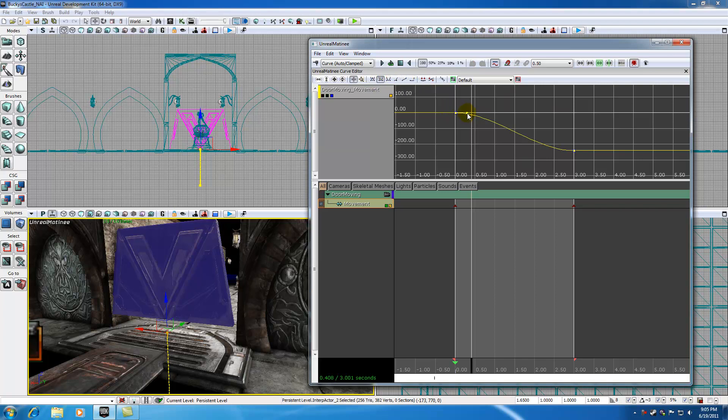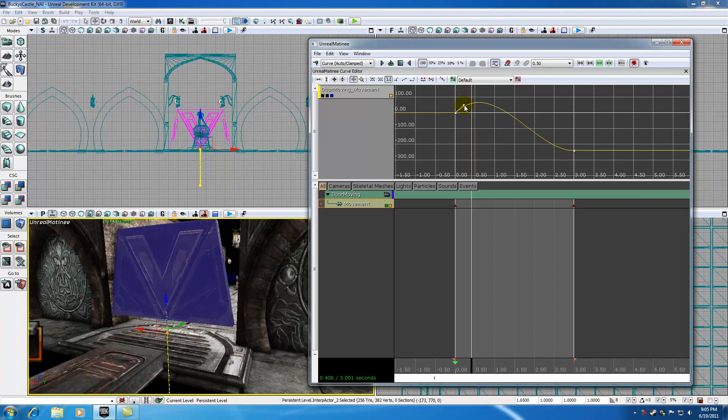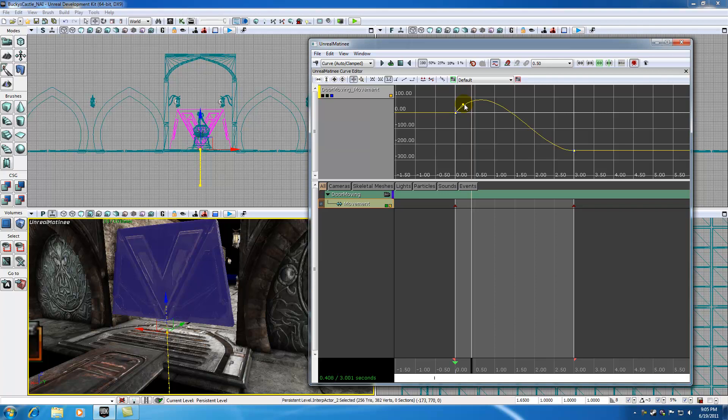And also if you drag these little white things, and by the way, these white things right here, these white boxes are called bezier handles. So if you ever hear me talking about bezier handles, like grab your bezier handle, that's what I'm talking about, this little white box right here. It means manually adjusting your curve.